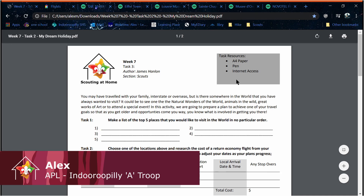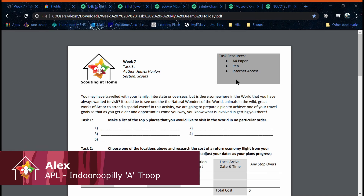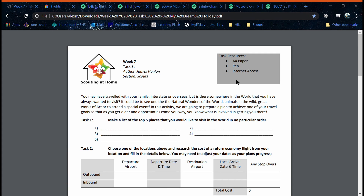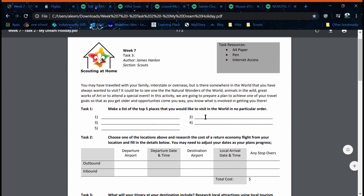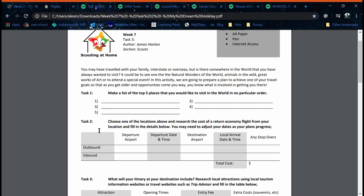Hello, I'm Alex and today we're going to do the My Dream Holiday activity. For today's activity I'm going to be doing Paris as the subject. Firstly we're going to have to find flights and fill out the details here.